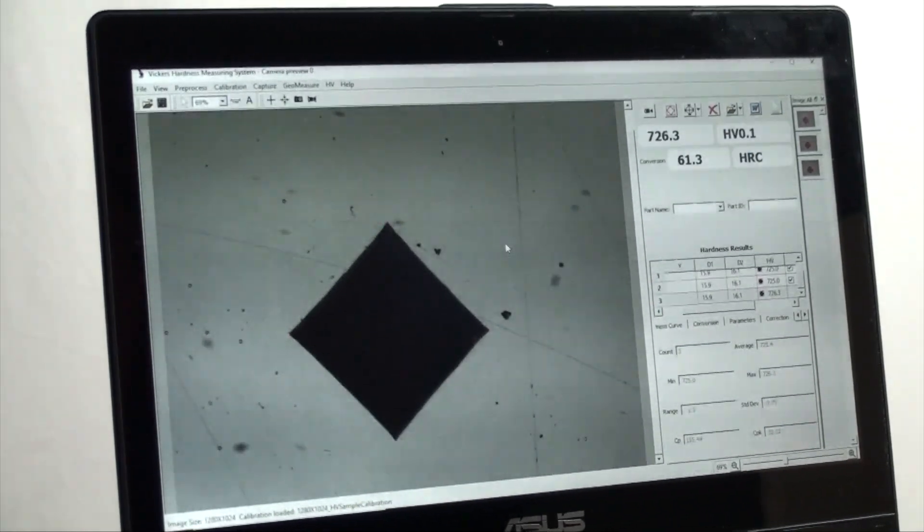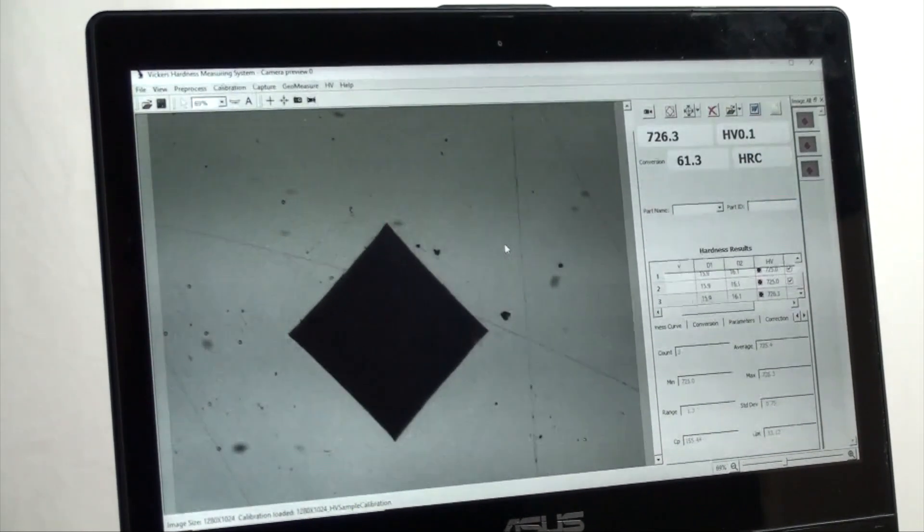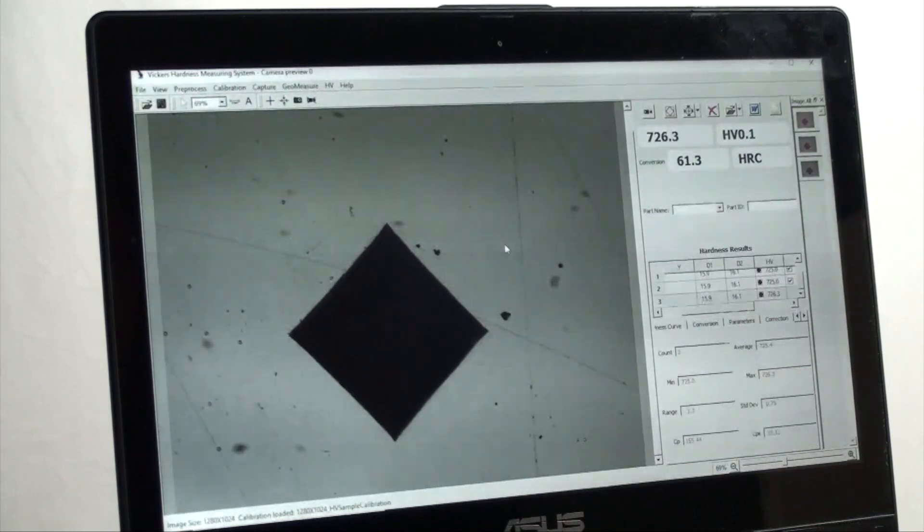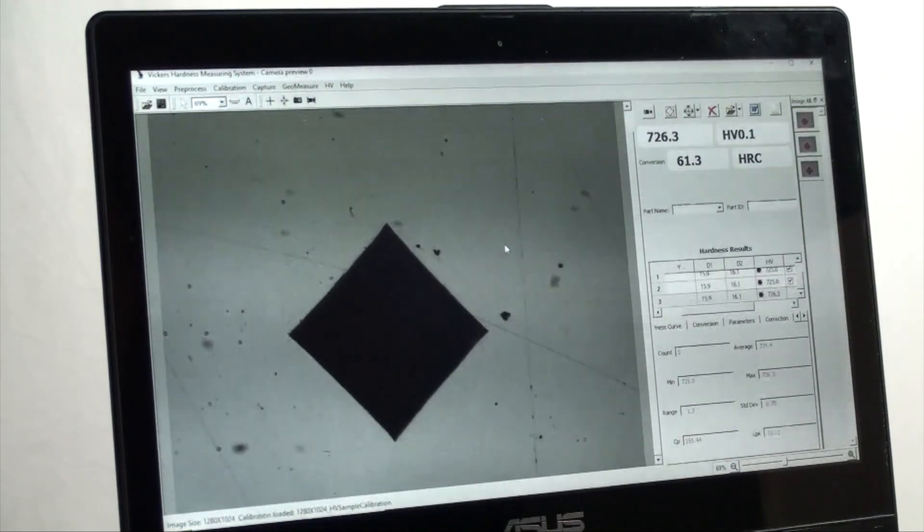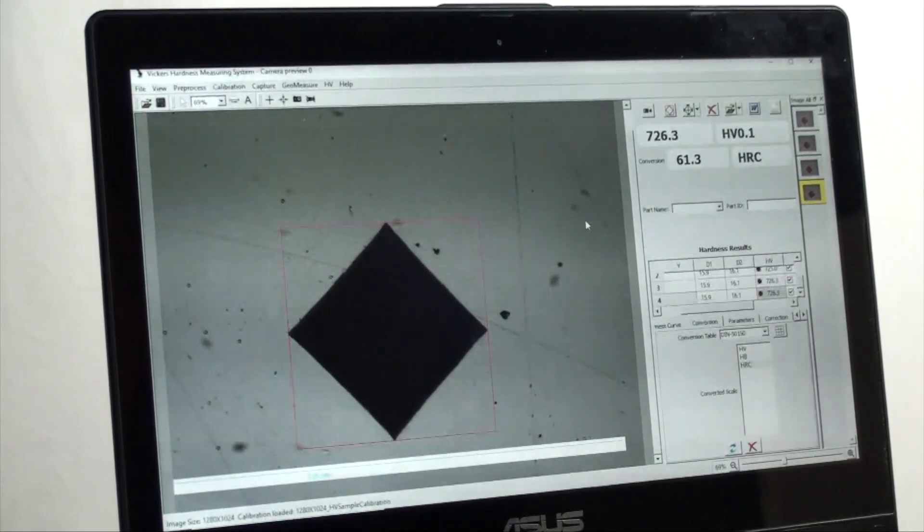Once your test is completed you can move the position of the workpiece to find another position to take another test. But let's review more of the digital interface.